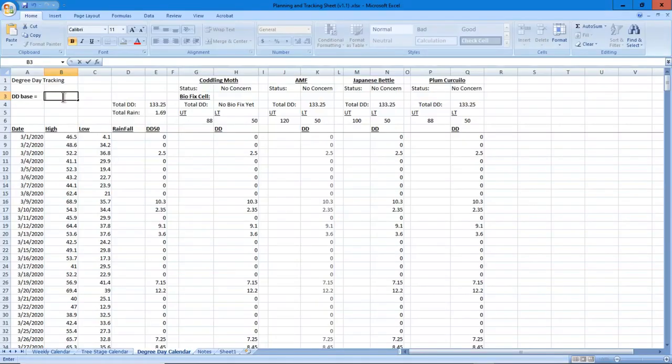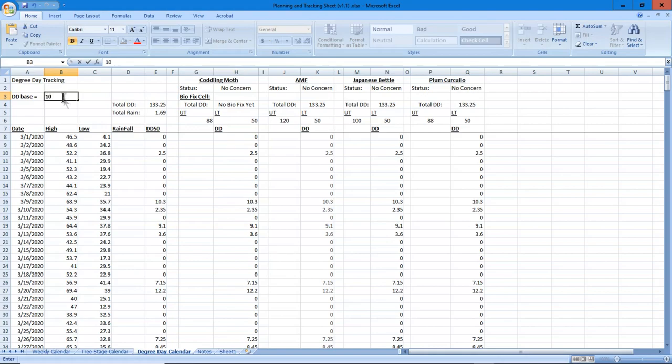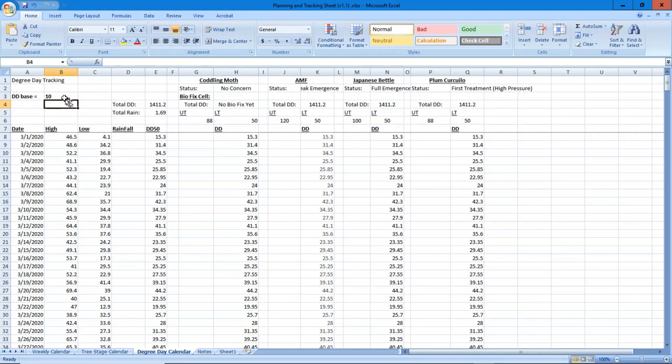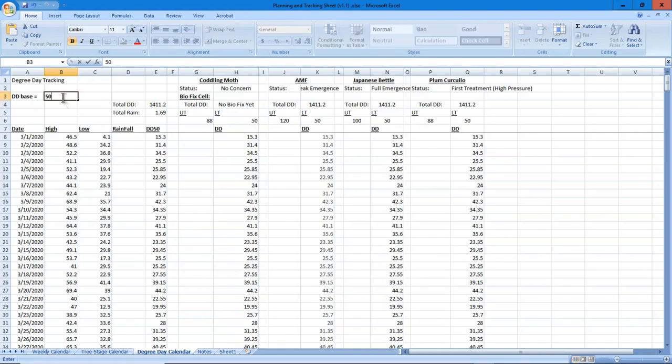The sheet is flexible because if you wanted to, let's say you're on the metric system, you could put in DD10 and you would have recorded your temperatures in Celsius. So you have those options in the sheet and you can localize it. But for the time being we'll call it DD50.